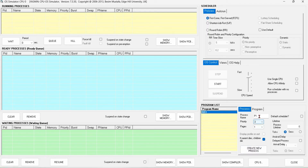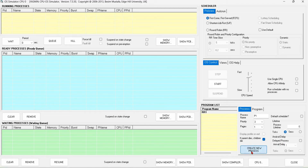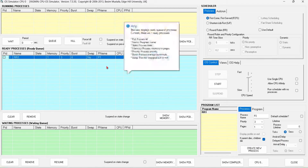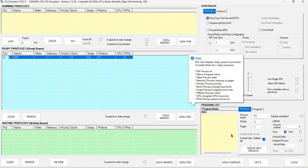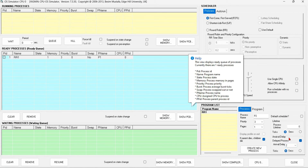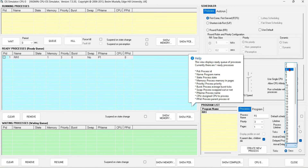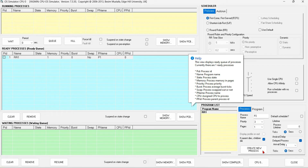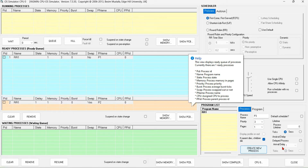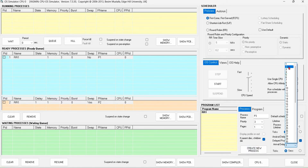P1 has an arrival time of 0, so I will create P1 directly with no delay. After that, I need to create P2 with an arrival delay of 1 and P3 with an arrival delay of 2.